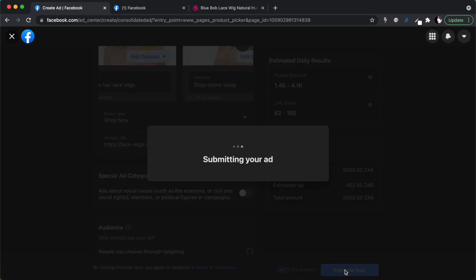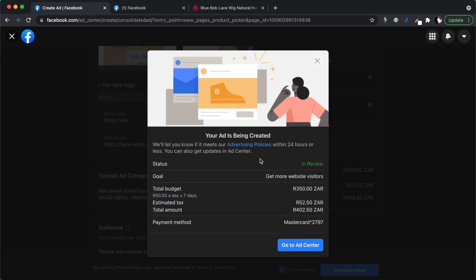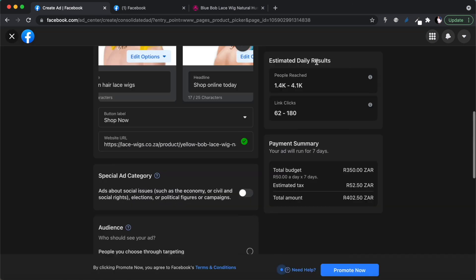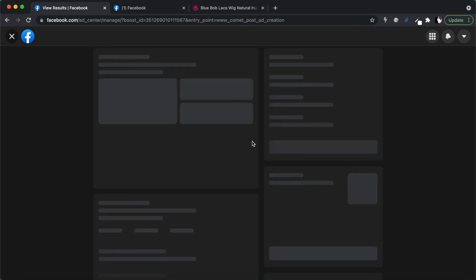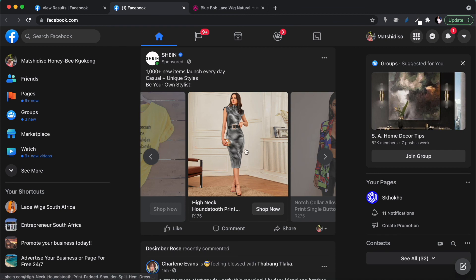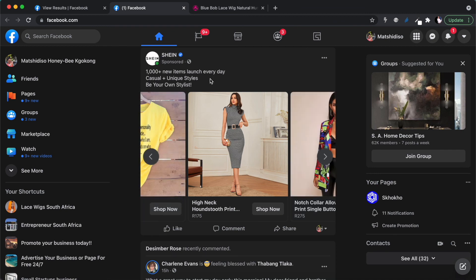Clicking 'Promote Now' submits the advert to Facebook for approval — it doesn't immediately go live. Facebook reviews your ad account and checks what you're advertising against their policies. That usually takes about an hour. They'll come back and tell you whether your ad has been approved. Once it's under review, you can close the page — and that's how you create an advert like this to promote your online store on Facebook.